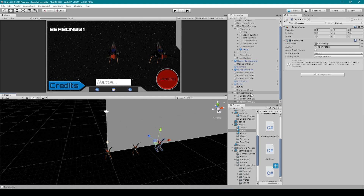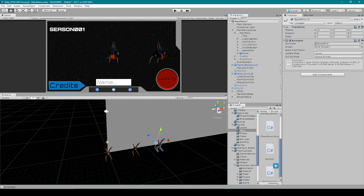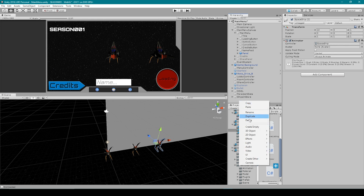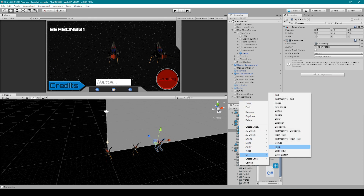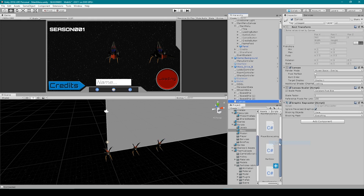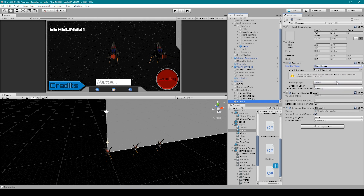To create this menu system, we want to use what's called a world space canvas. So I'm going to right-click in our hierarchy, go down to UI, and select Canvas. Then over in the inspector, we're going to use the dropdown menu for render mode and select World Space.